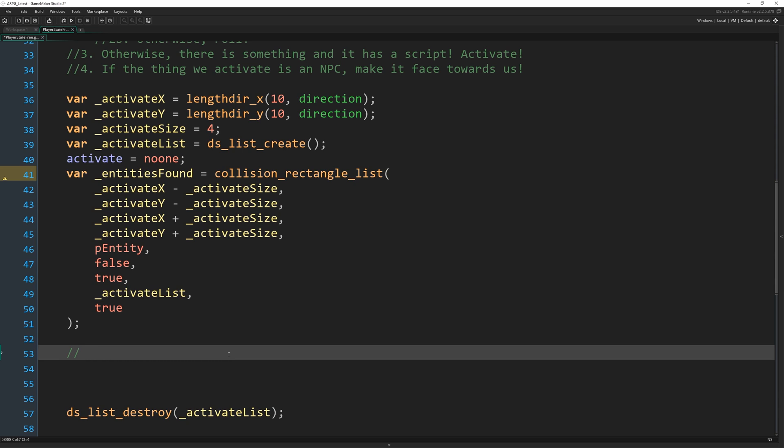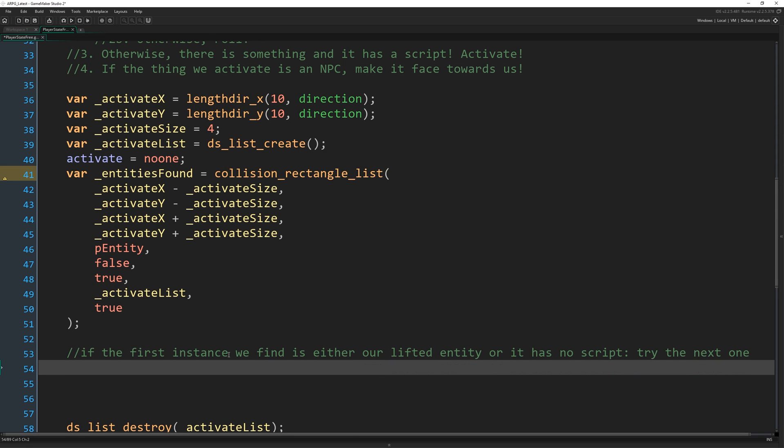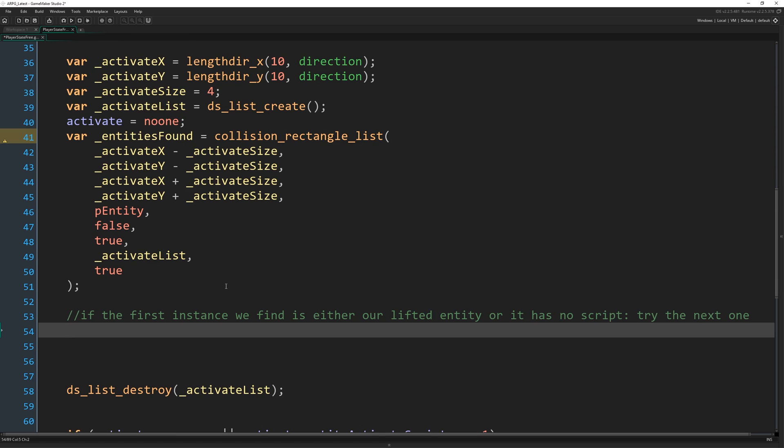Okay. So if the first instance we find is either our lifted entity, so the one we're carrying above our head or it has no script, try the next one. All right. That's what we're going to do. So while entities found greater than zero.